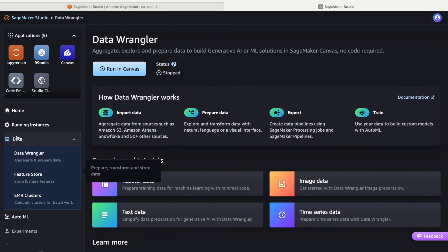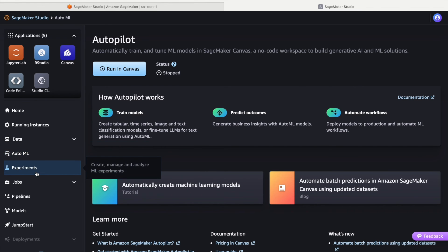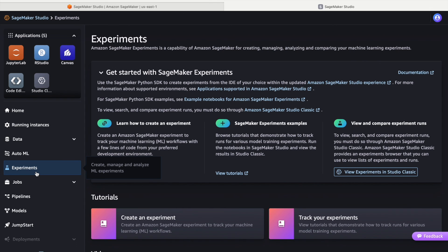AutoML to build, train, and deploy models with minimal human interference. To learn more about experiments, you can refer to our previous video of the series.